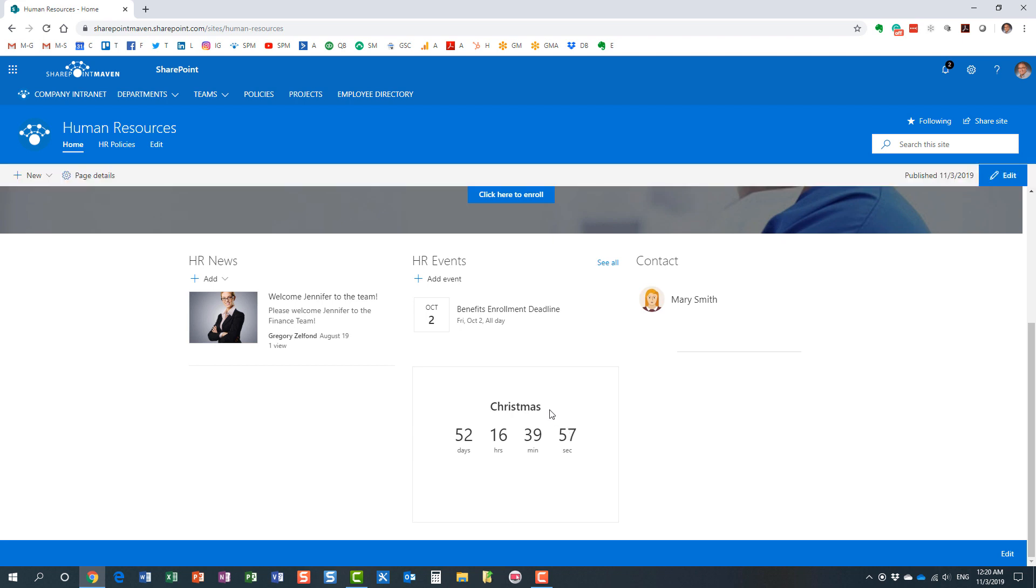Here is the countdown timer web part that we added to our page.